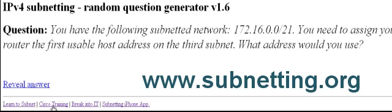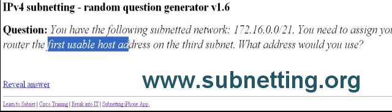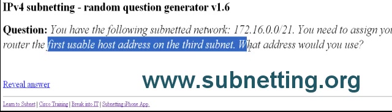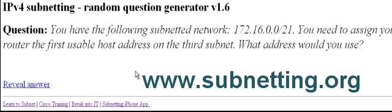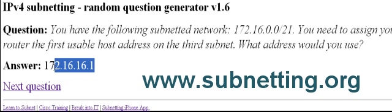So here's the next question: you have the following subnetted network 172.16.0.0/21, you need to assign the first usable host address on the third subnet. What address would you use? Work out the answer, then you click on reveal answer and you'll find it's 172.16.16.1.